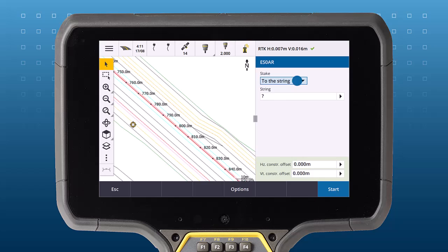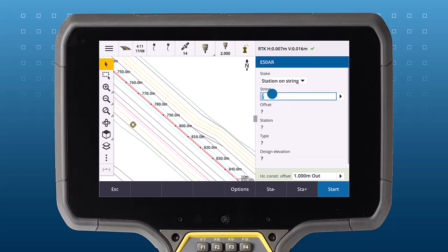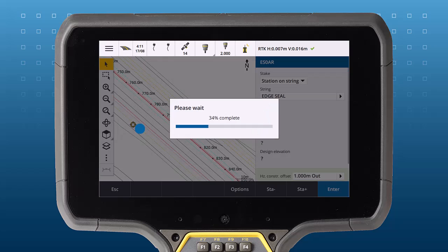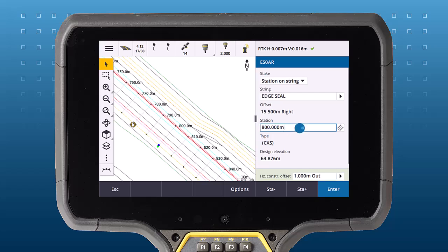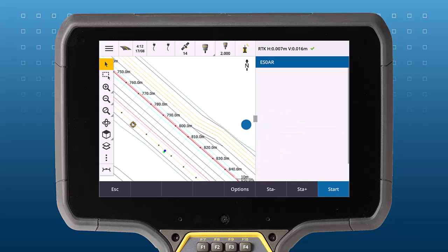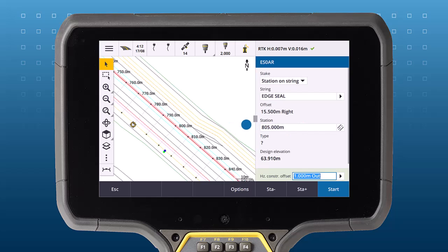First, let's look at the Station on a String method. Choose the string you want to navigate to, then select the station from the map or type in a station value. To change the stationing interval, tap the Station button to the right of the station field.